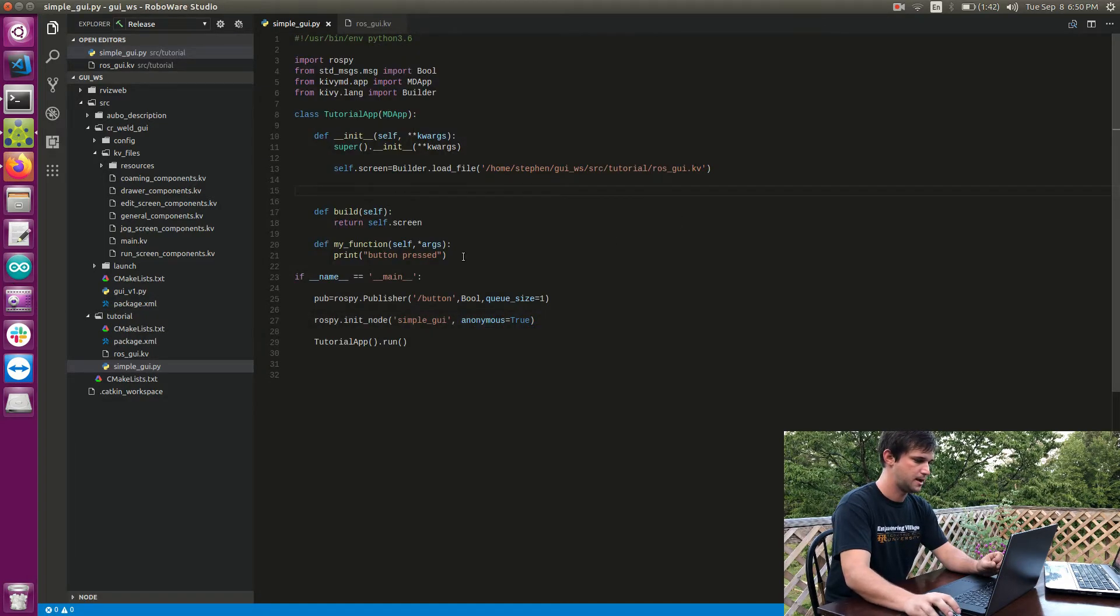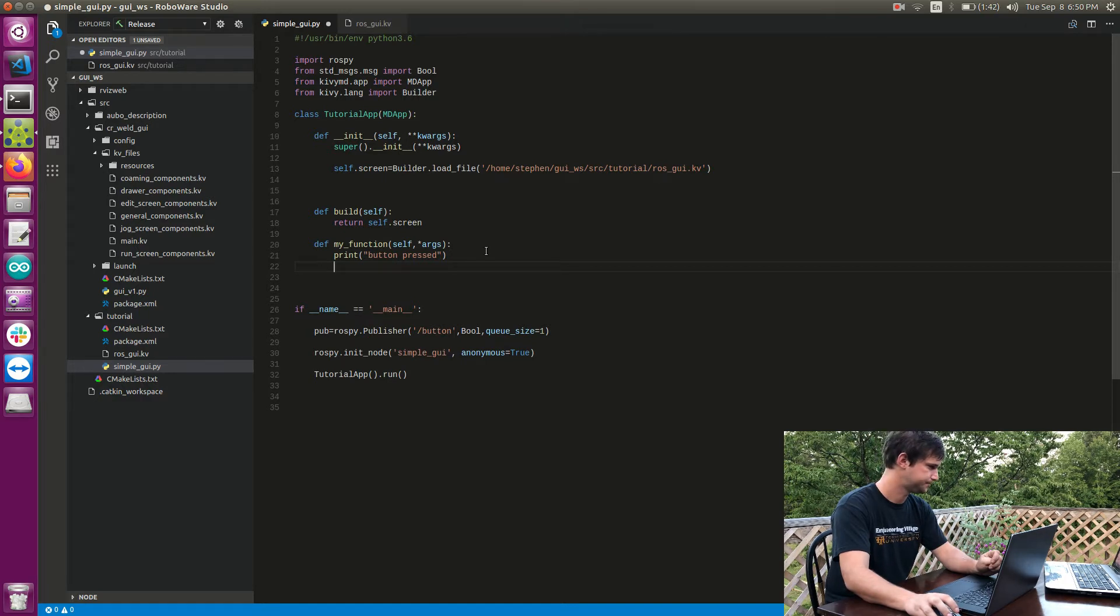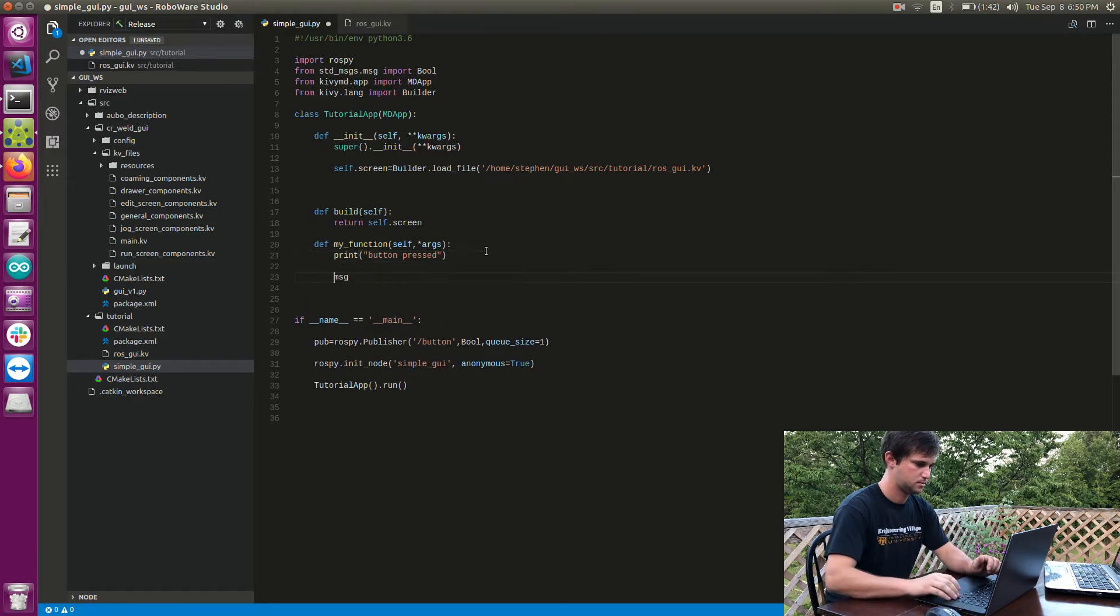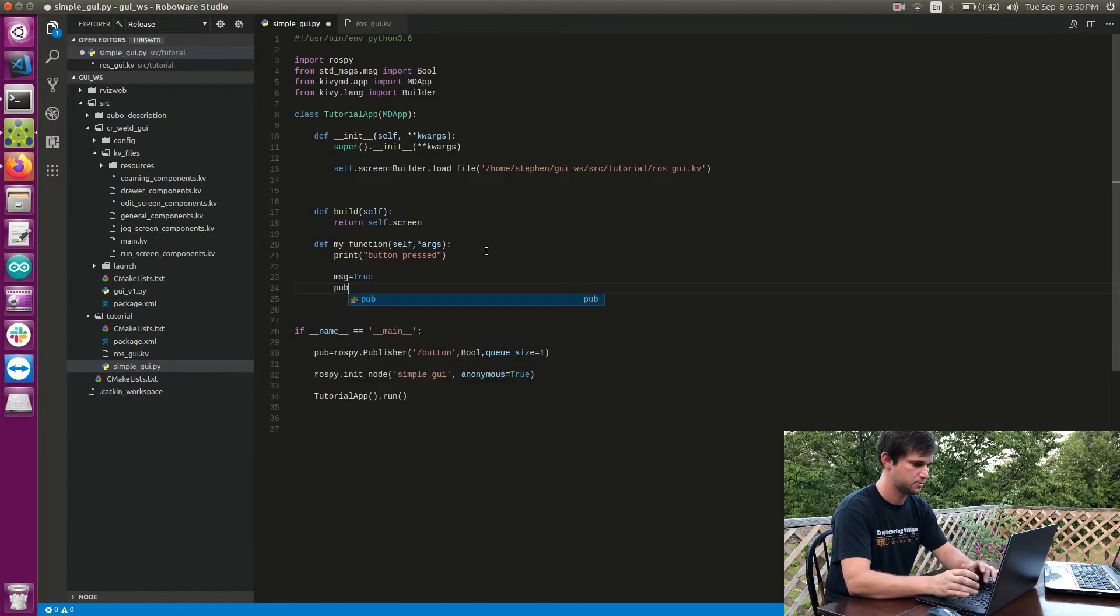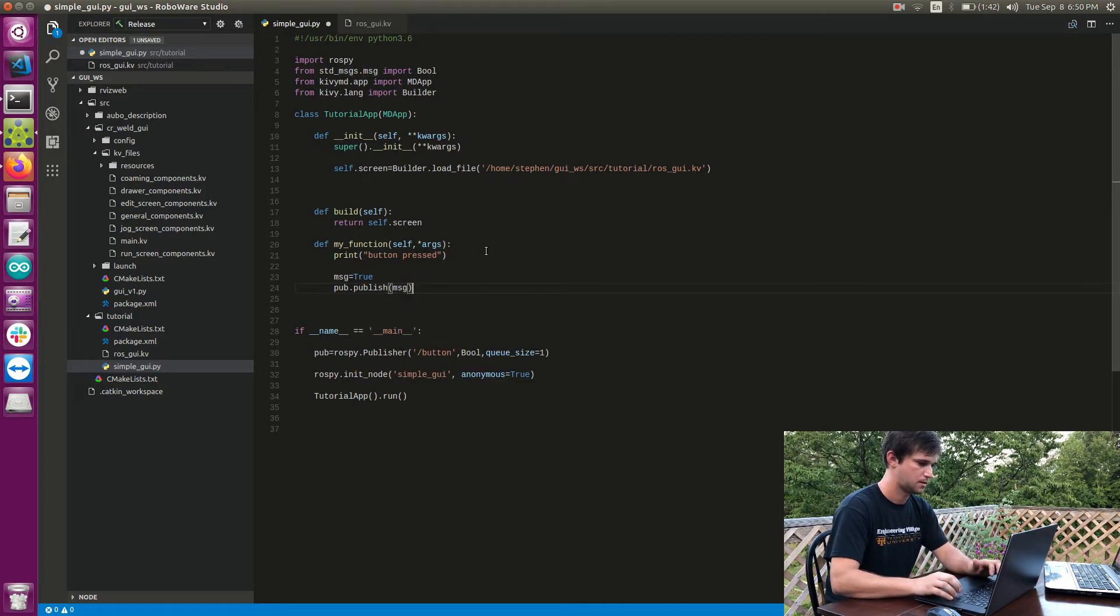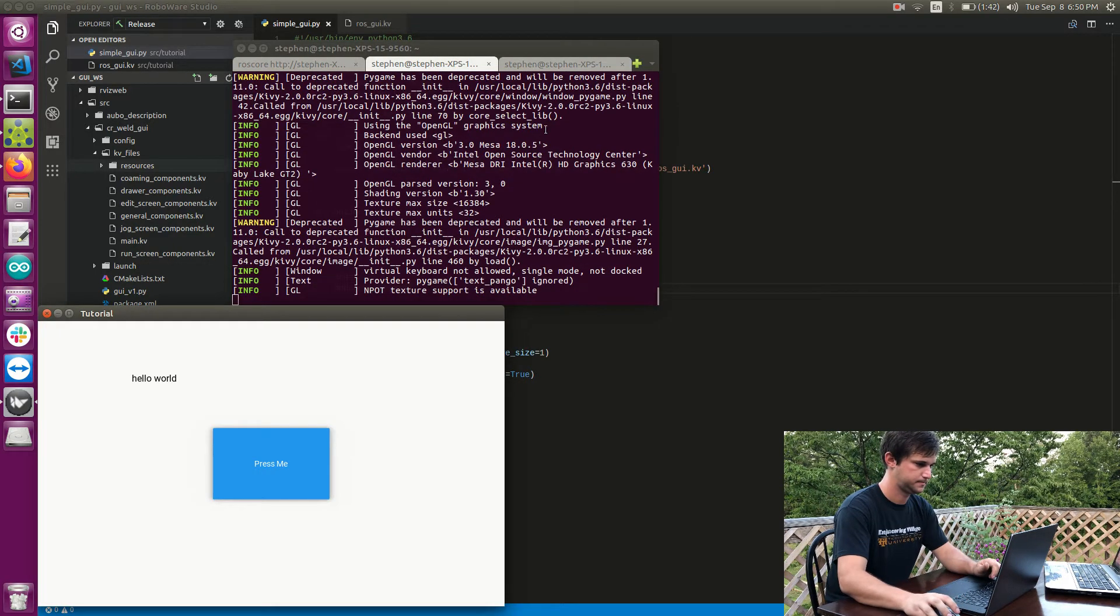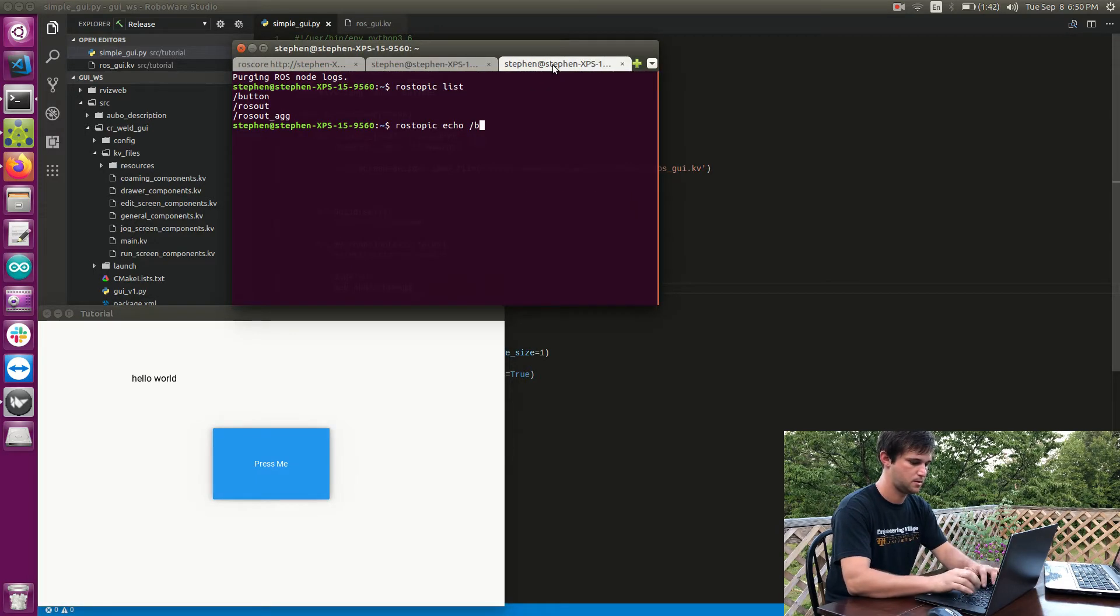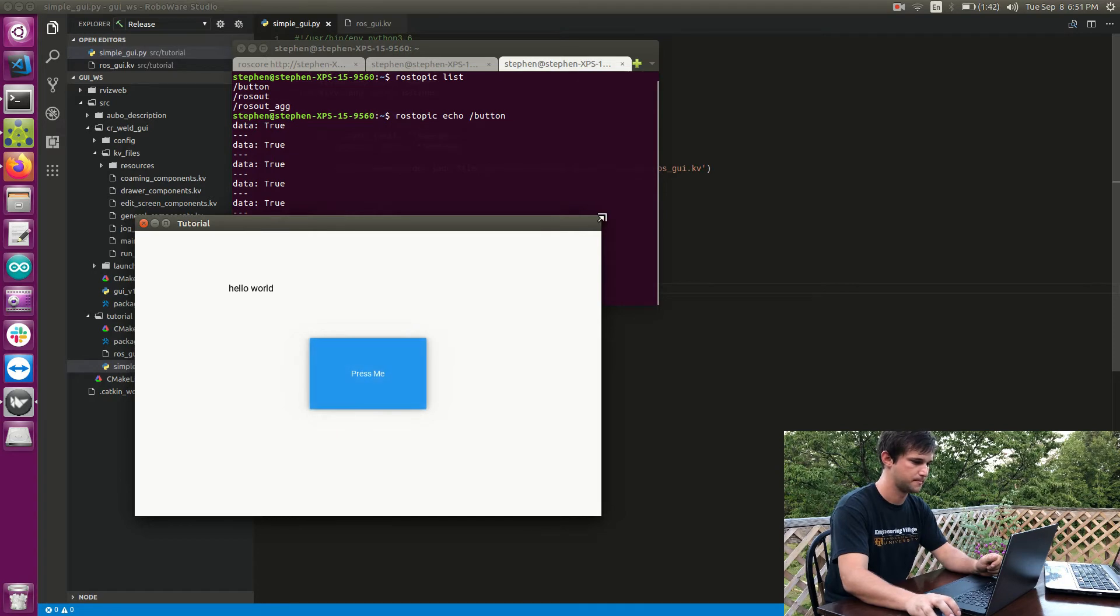All right, so now that I've done that, all I got to do is publish to this topic. So what I'm going to do is I'm going to create a variable and I'm going to send this to my publisher. So pub.publish and I'm going to publish my message. So let's see what that does. So let's look at my topic, rostopic echo button. There you go, we have a topic that gets published every time I press my button.